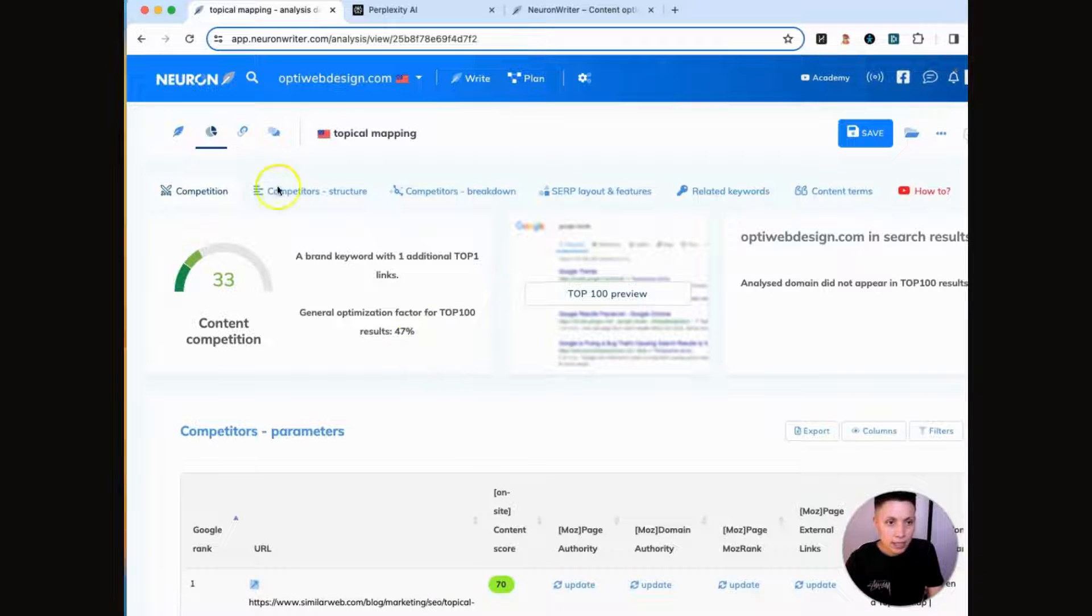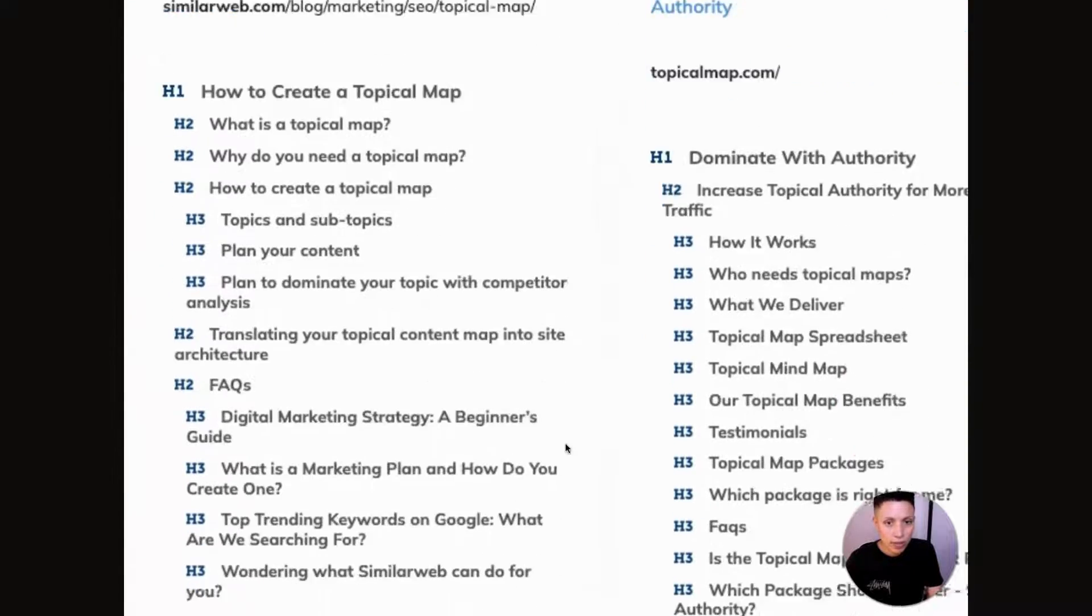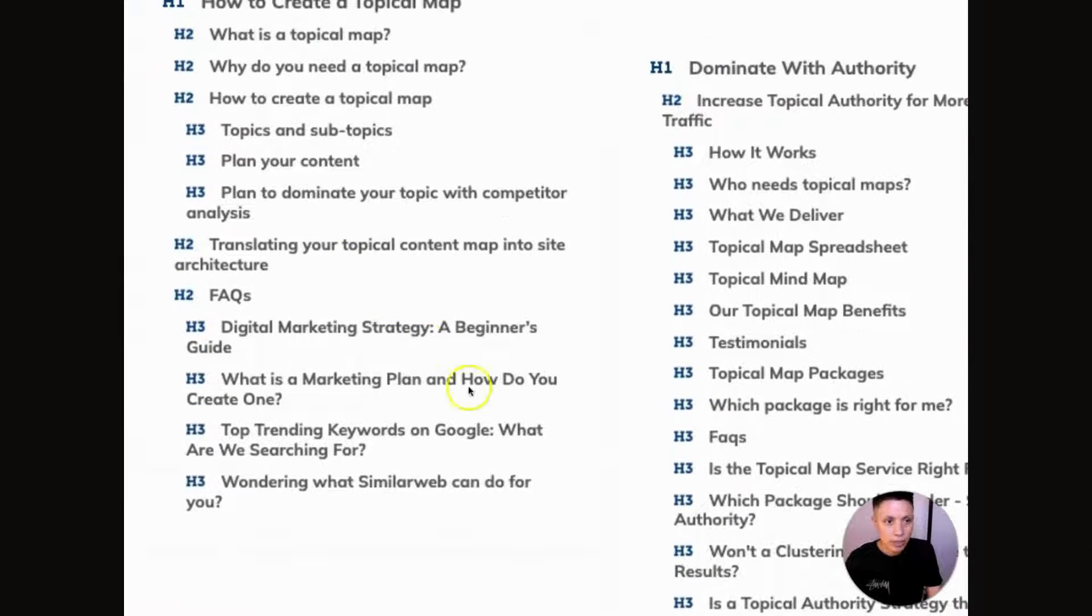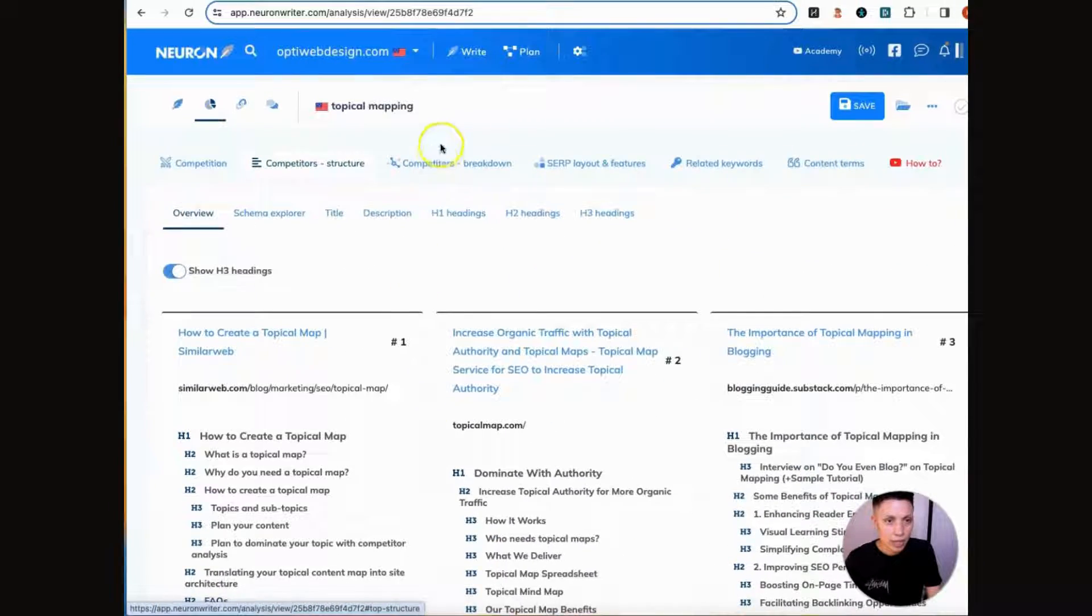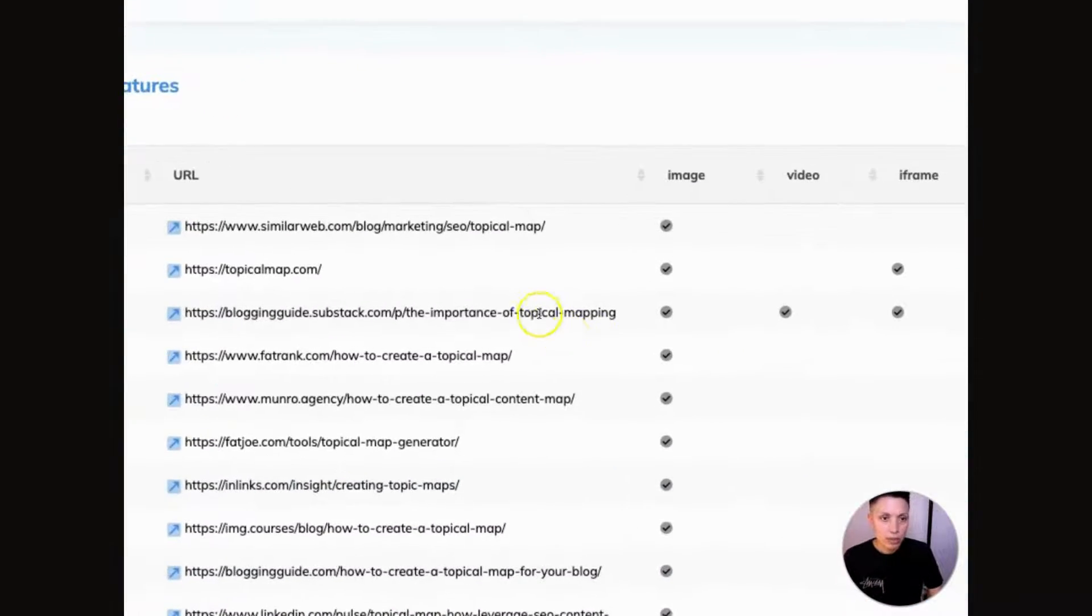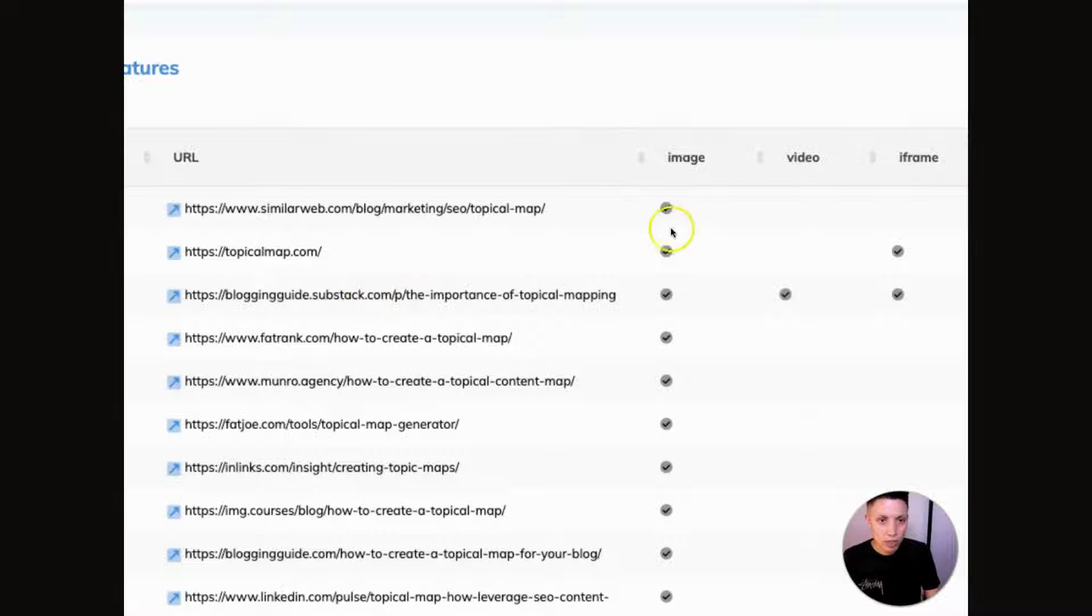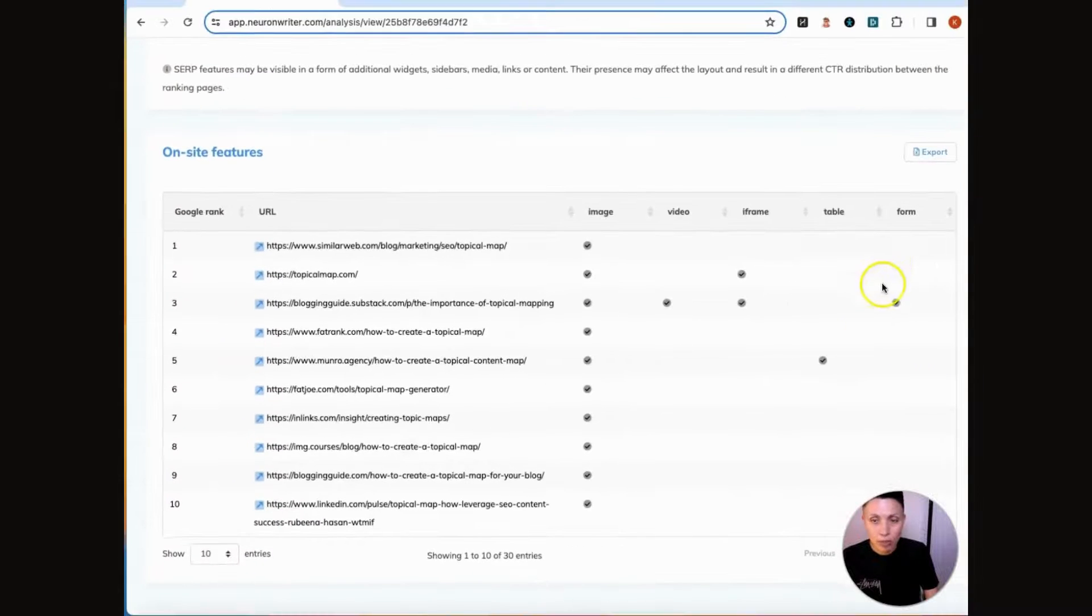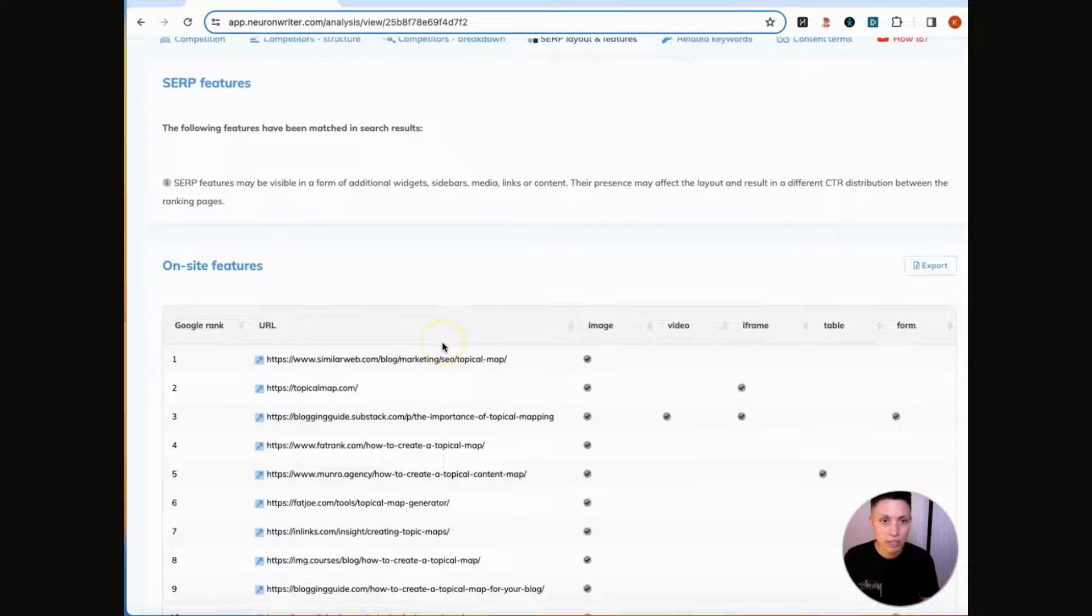And you can look at specific analytics about each of these articles if you want, and it's pulling from Moz, which is one of the leading SEO tools. And you can look at your competitor structure, like how their articles are structured. So what are their headers? What questions are they asking? You can look at the layout of these articles. So you can see in the top 10 articles, which ones contain an image? So they all contain an image, which ones have a video? Only one actually has a video, which has iframes, a table, a form. So you can see what are the ingredients that it takes to be a top ranking article for this subject?